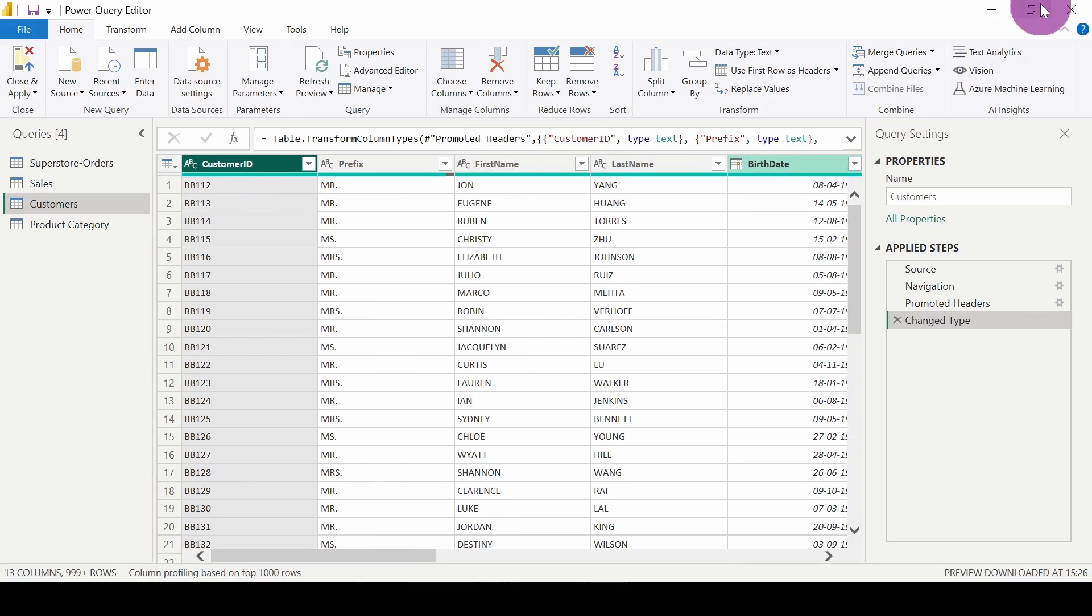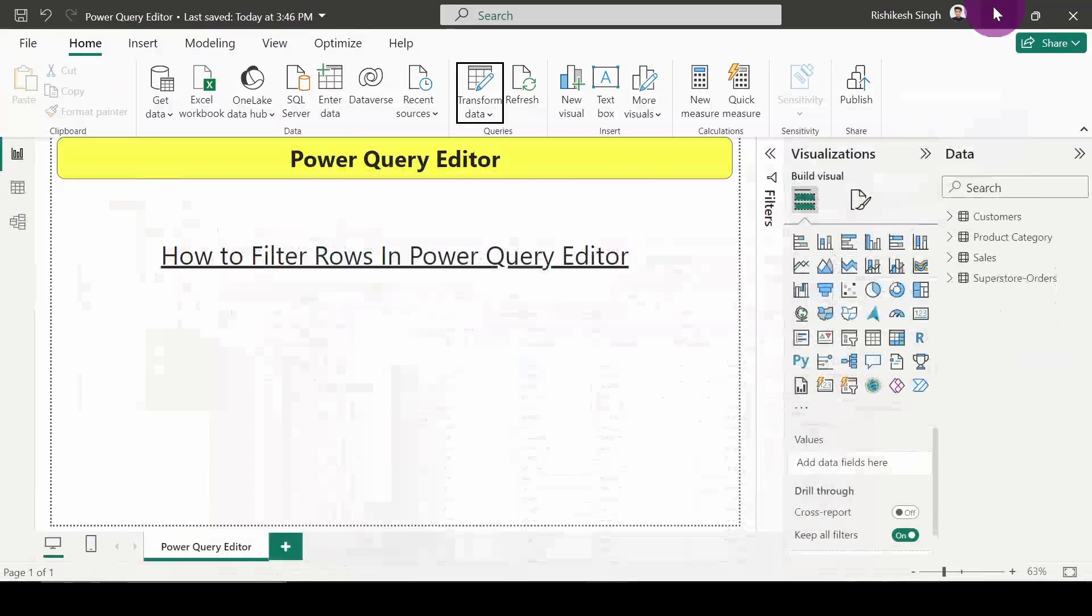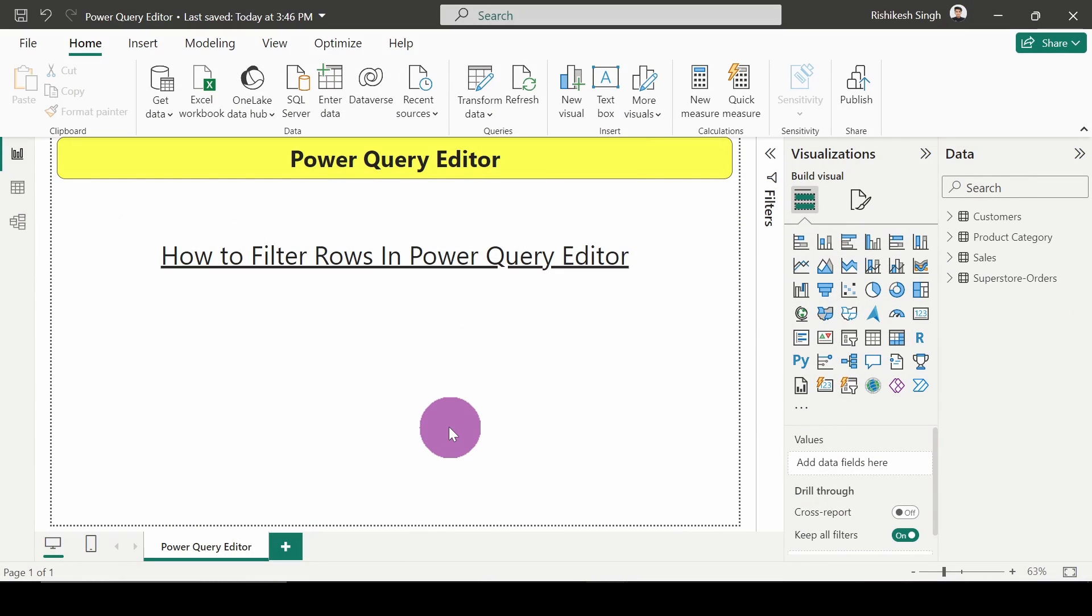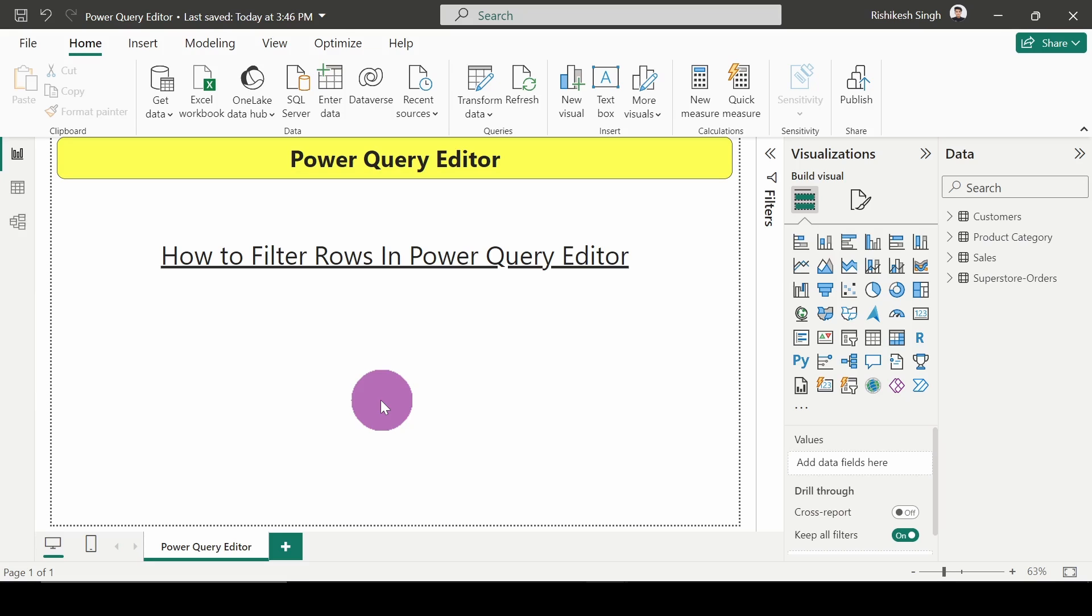So that's how we have seen how we can filter rows in Power Query Editor. I hope you have understood and got a basic idea of how to filter some rows based on various different steps. Thank you for watching the video. If you haven't subscribed to my channel, do subscribe so you can get updates on upcoming Power BI videos. Thank you very much.